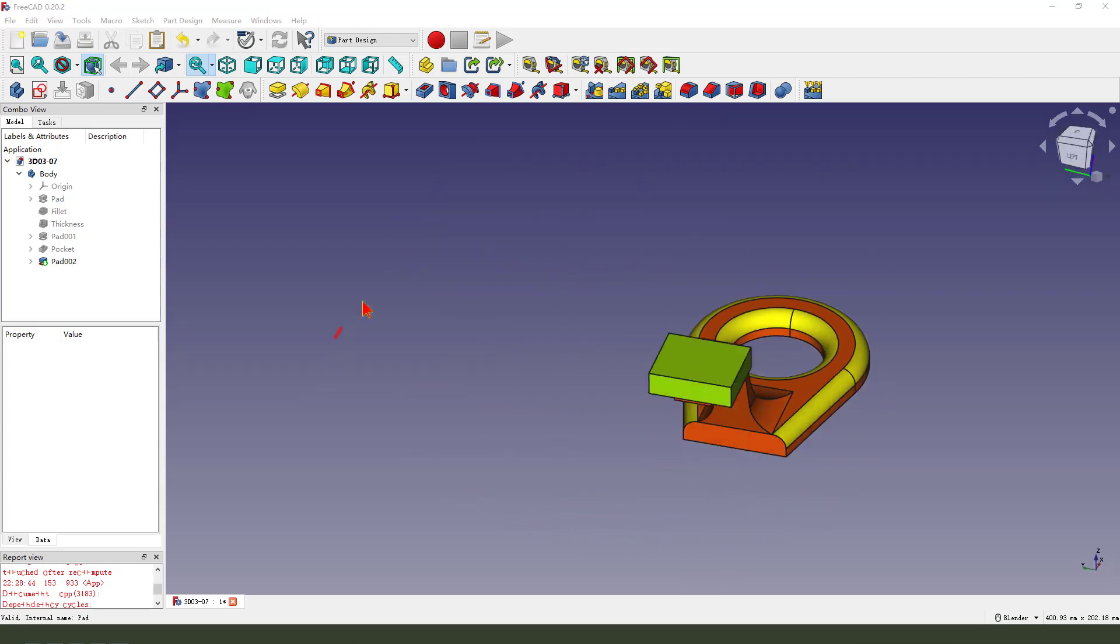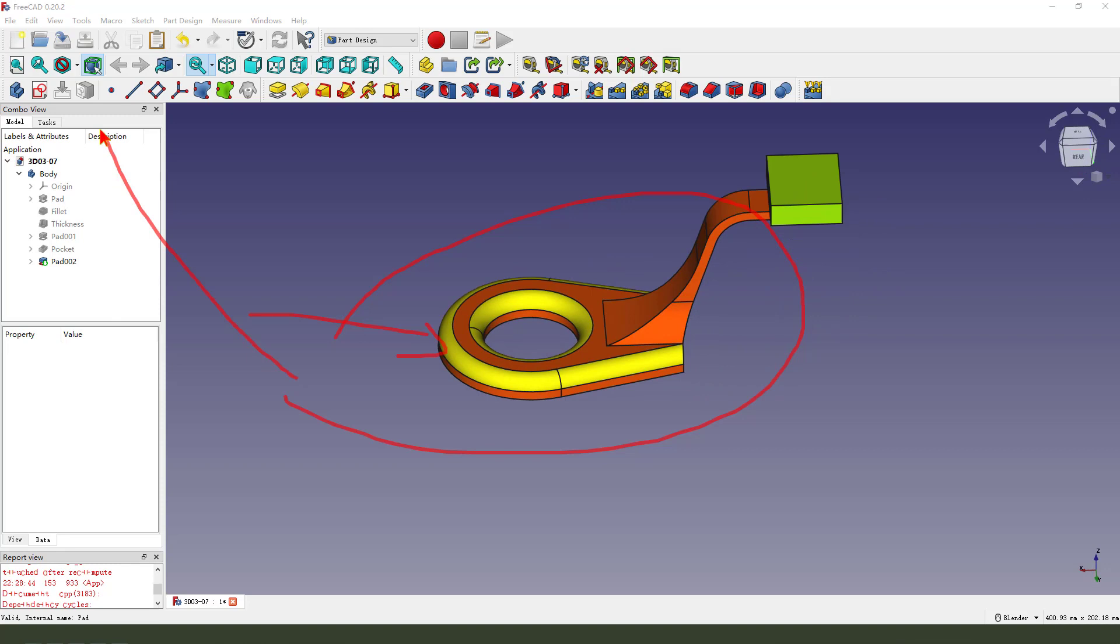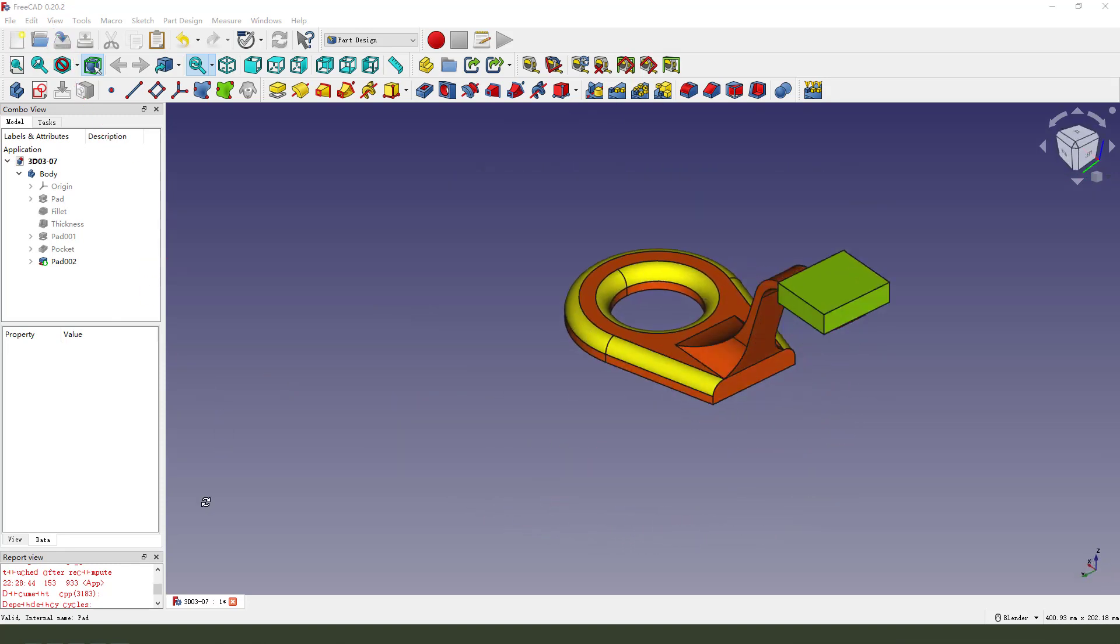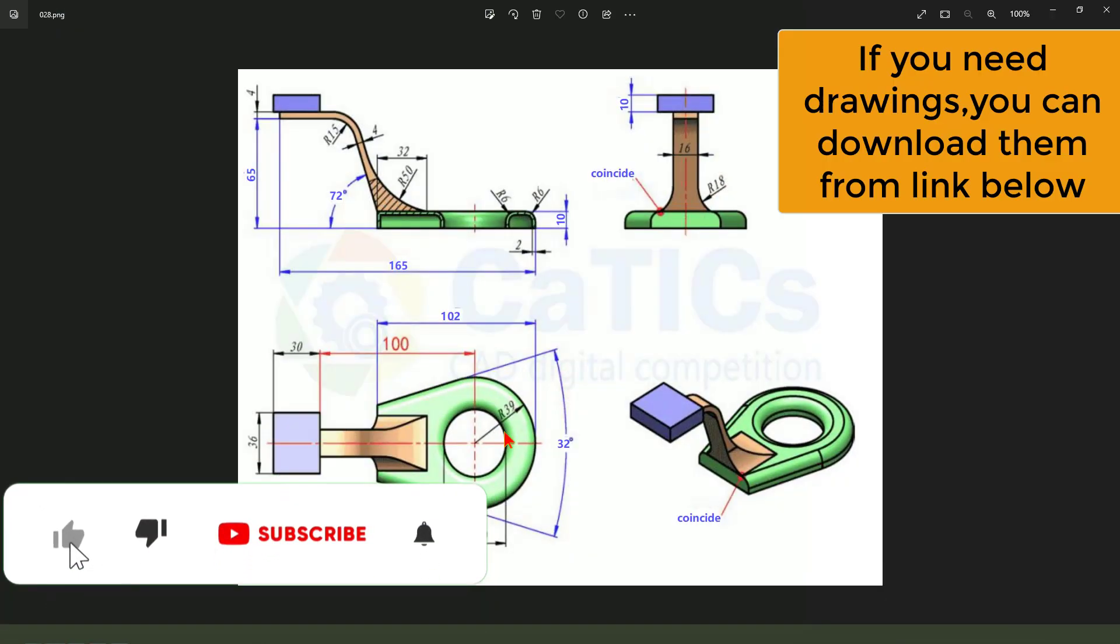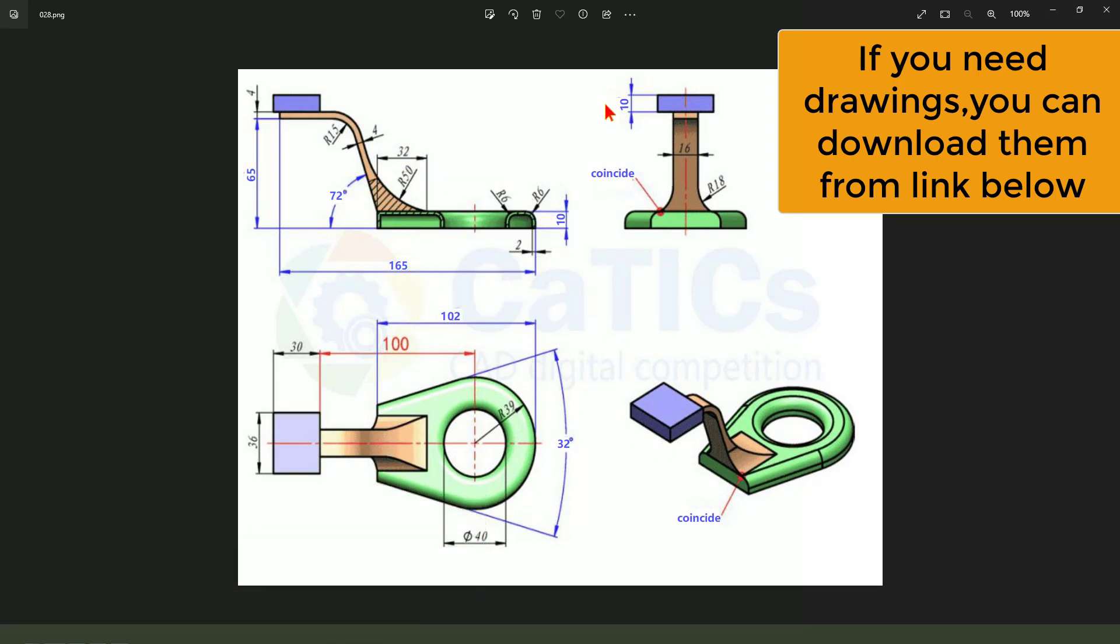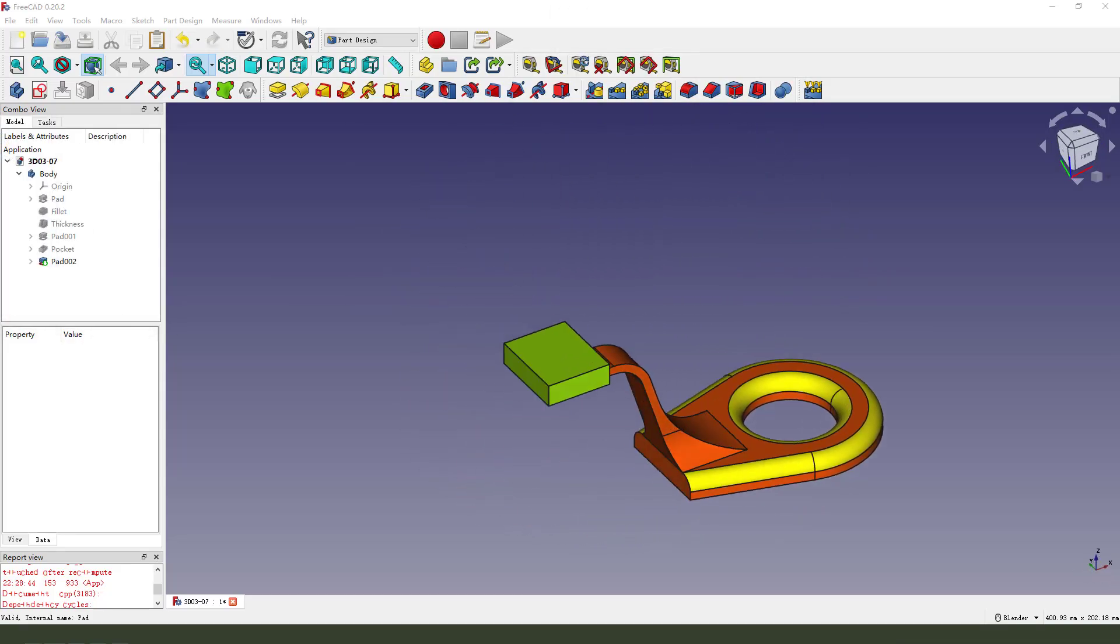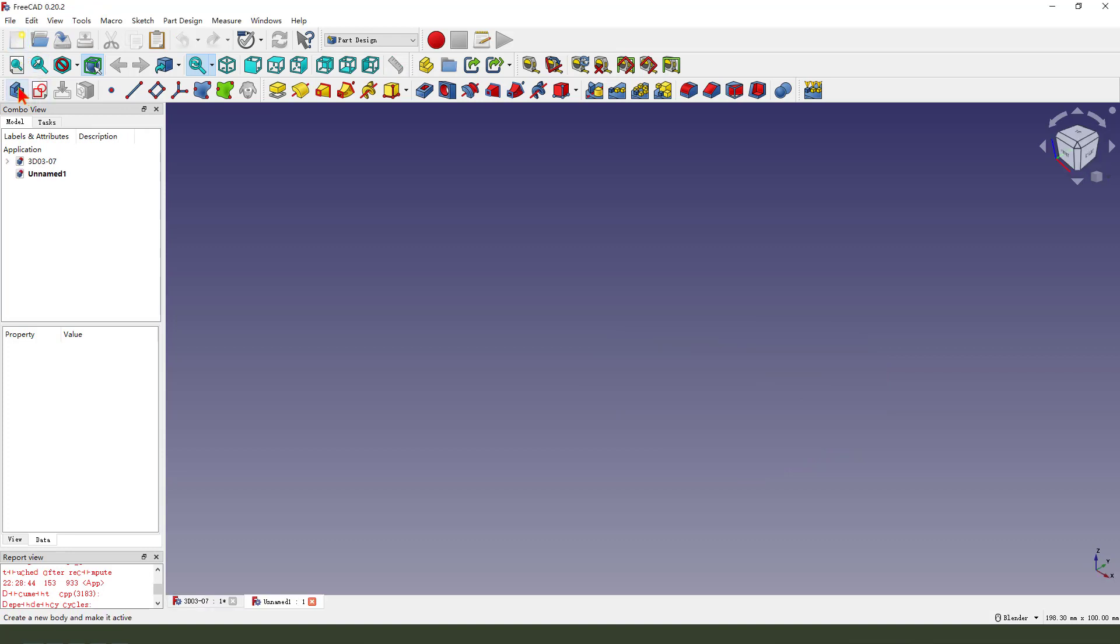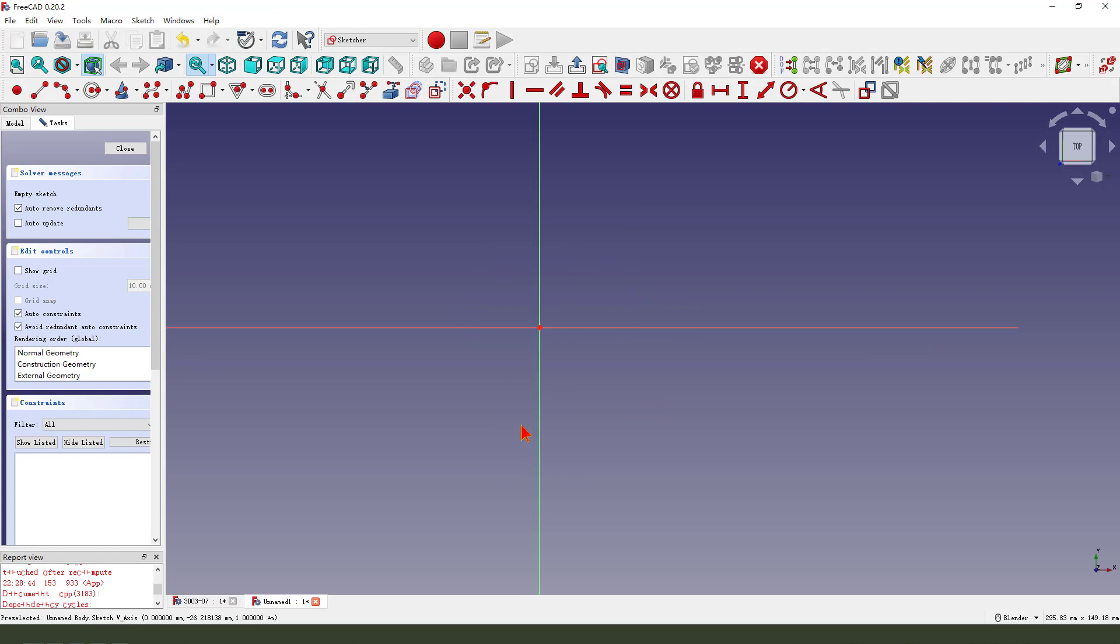Hi guys, welcome to my channel. Today we create this part in FreeCAD. Let's look at the detail. Okay, let's get started. Create a new file, create a new body, create a new sketch, then we select XY plane.